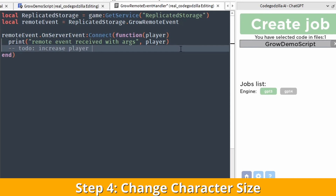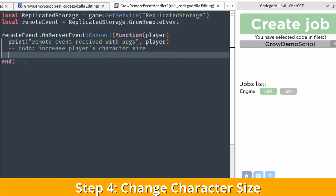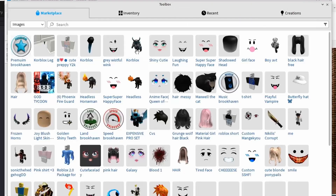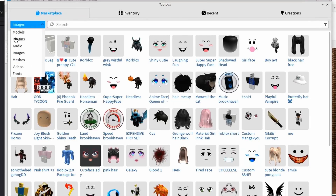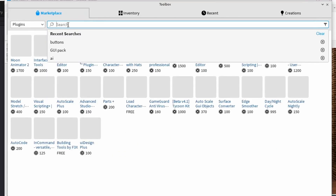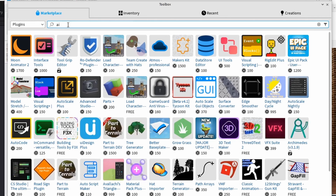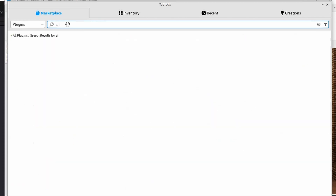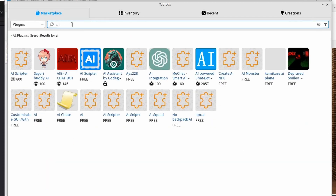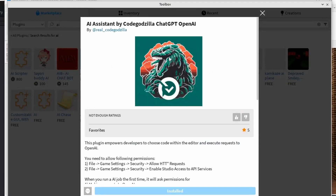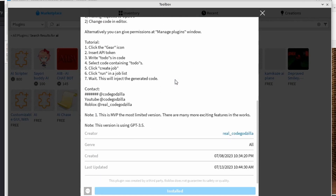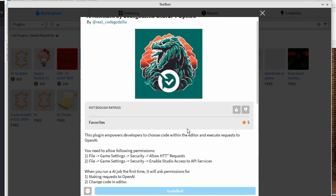Here I am writing a to-do comment and I'm going to use my artificial intelligence plugin. You also have access to the plugin — you can find it in Roblox Studio using the Toolbox feature. Simply search for AI plugin. There are a few options and one of them is mine: AI Assistant by Code Godzilla. Simply install it, set it up, and use it.